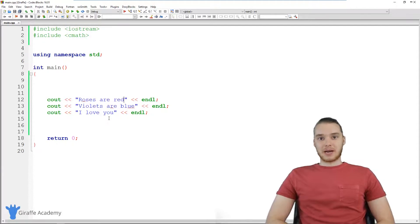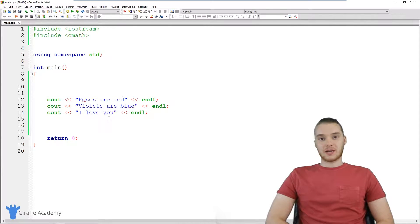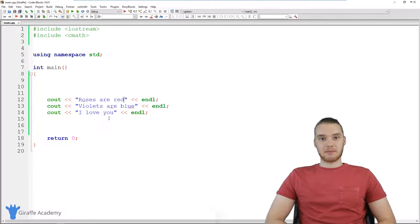Hey, welcome to Draft Academy. My name is Mike. In this tutorial, I'm going to show you guys how to build a little Mad Libs game in C++.